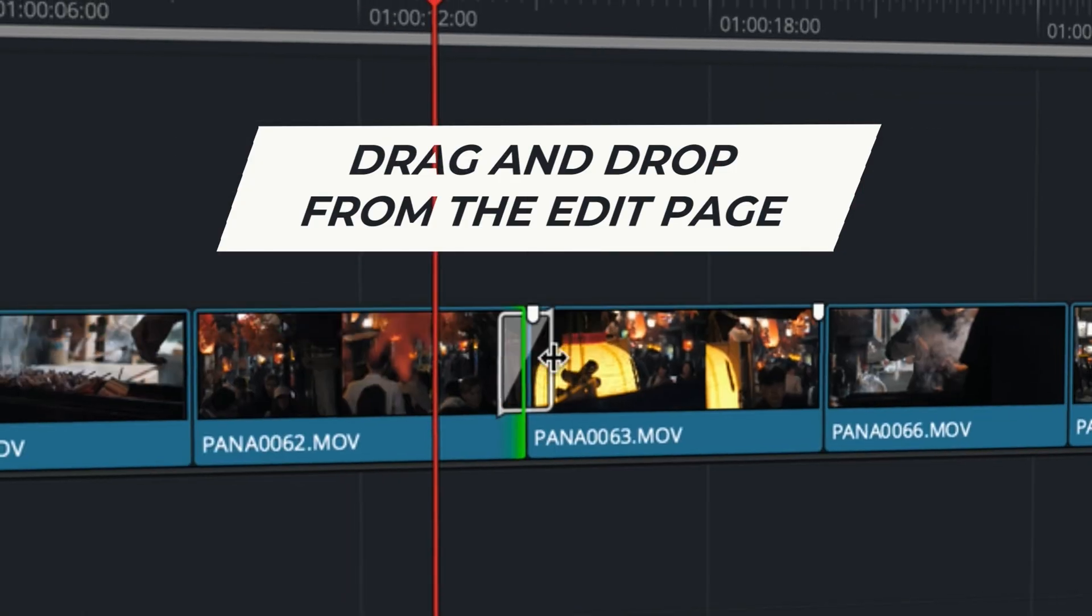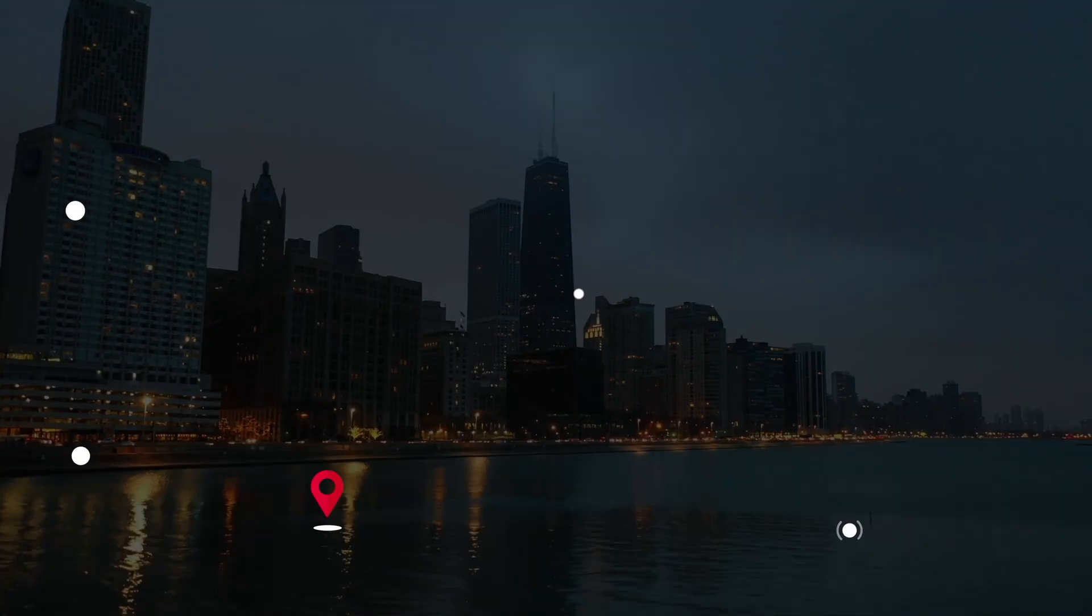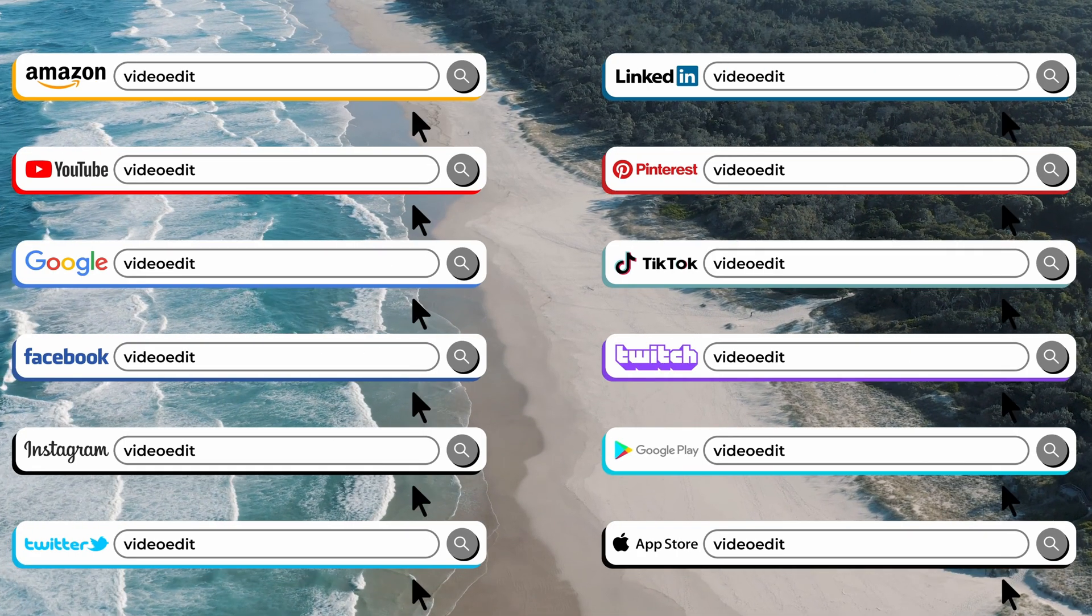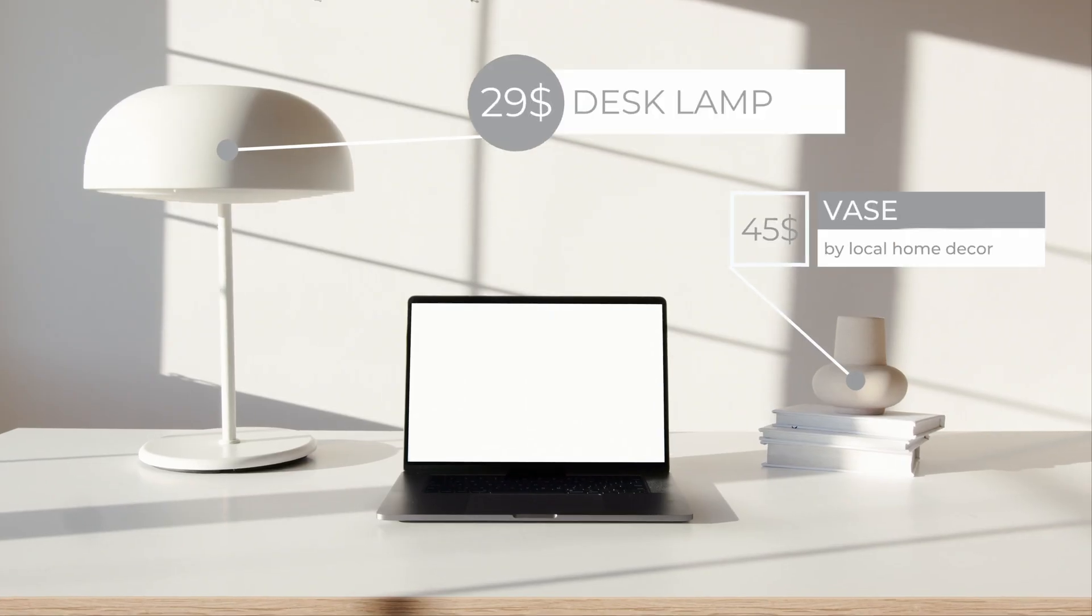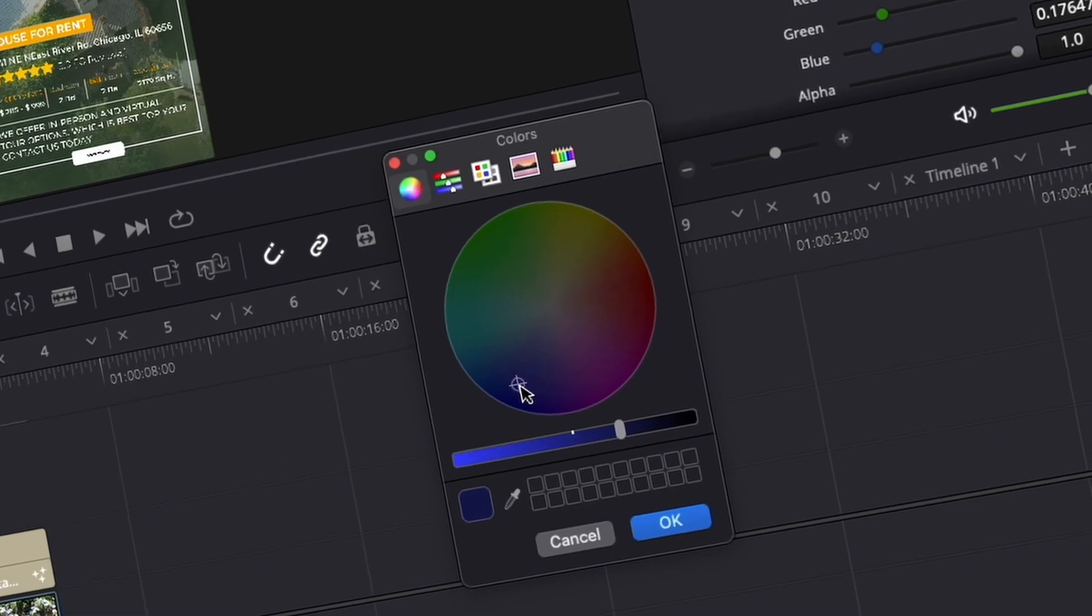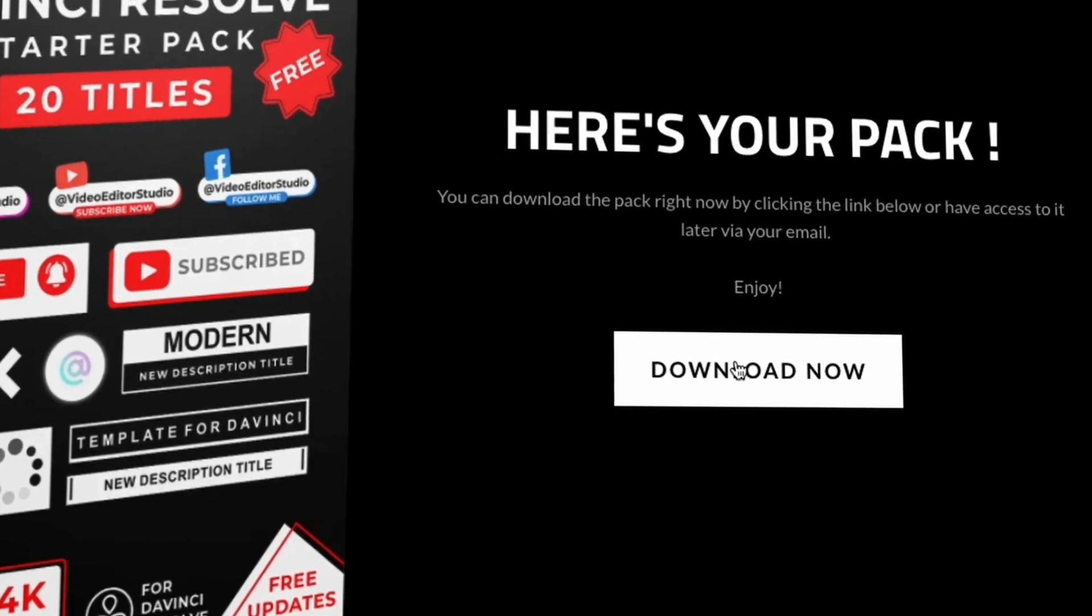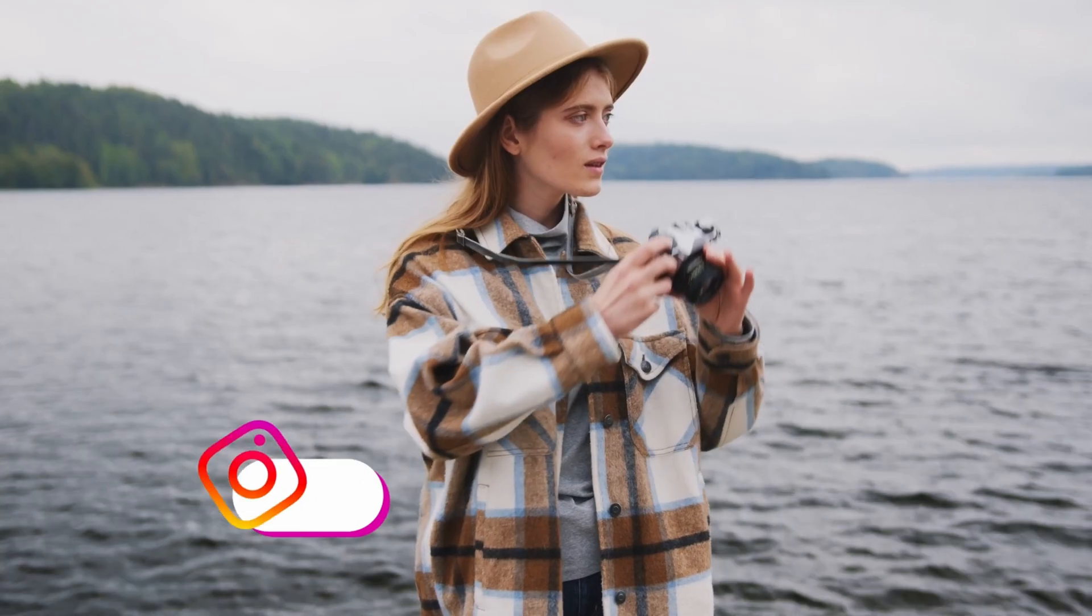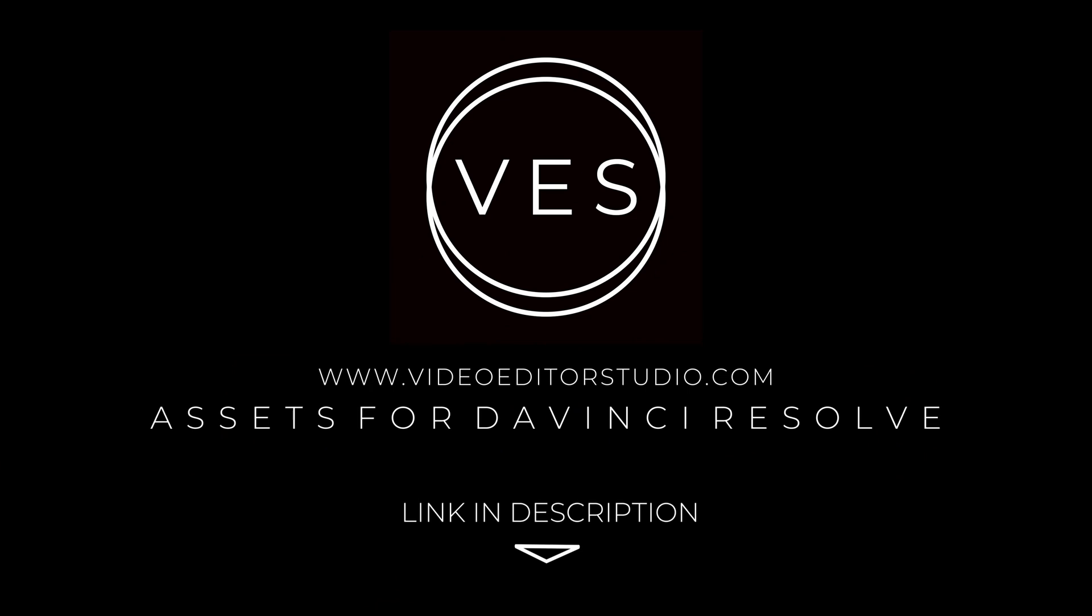Speed up your workflow and create better videos using the pack available on our website, including titles, transitions and templates, but only for DaVinci Resolve. Get started today by downloading our free startup pack containing a compilation of 20 titles curated from our library. Link in description below or at VideoAuditorStudio.com